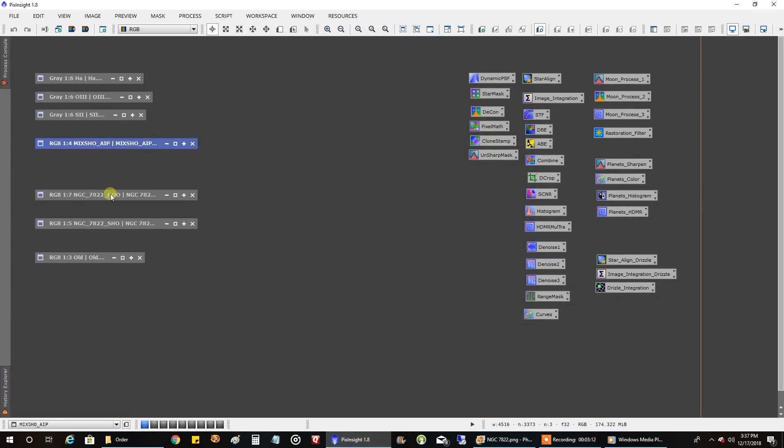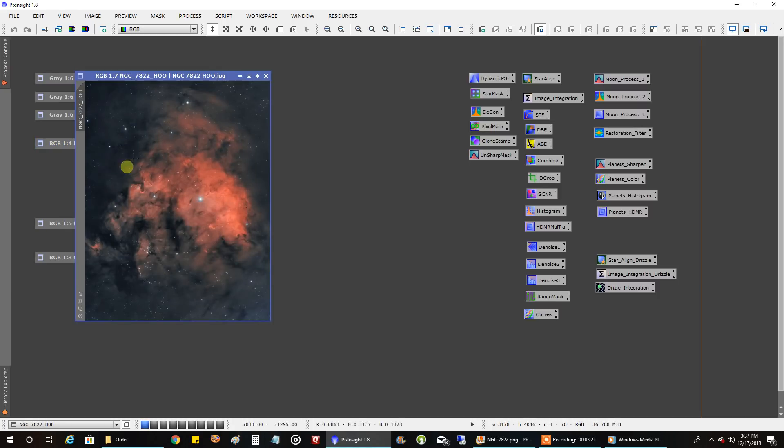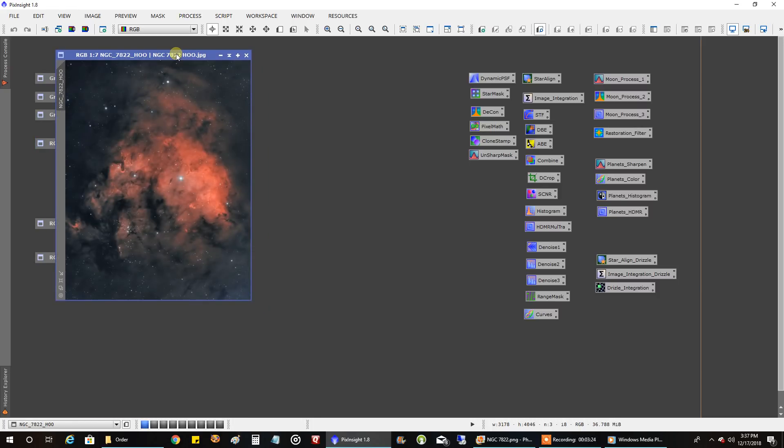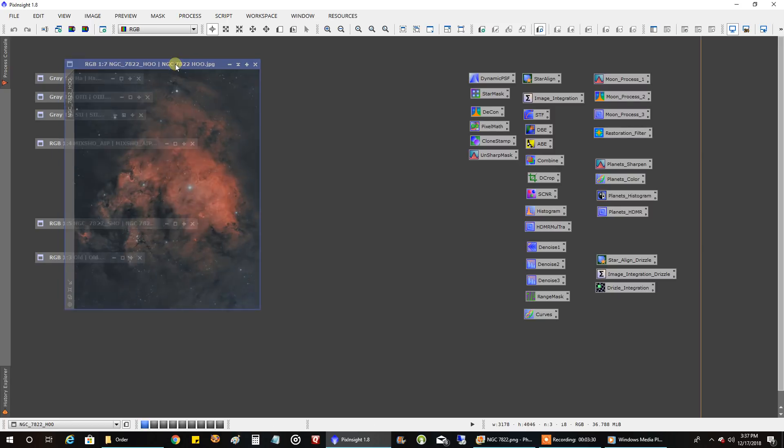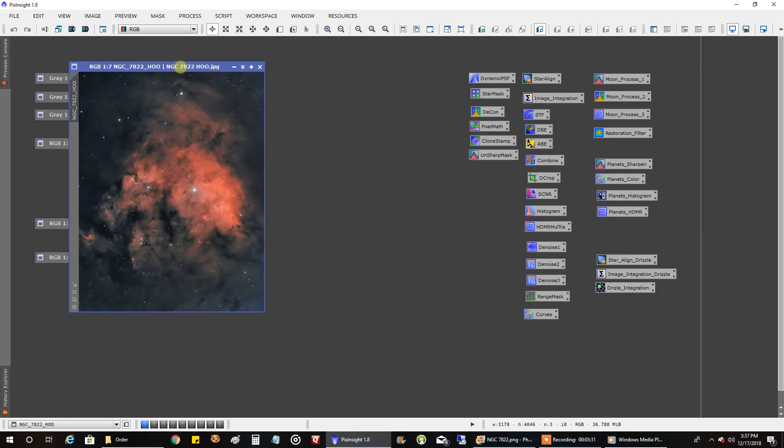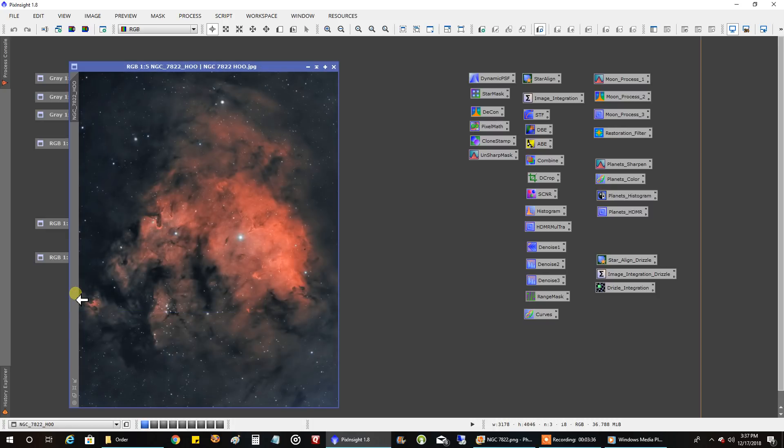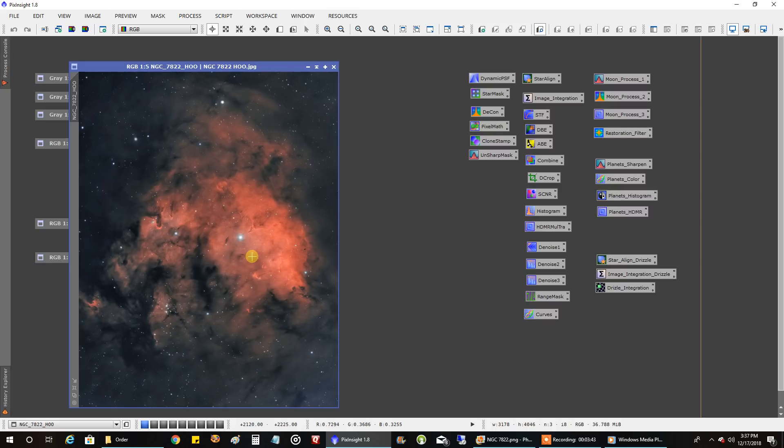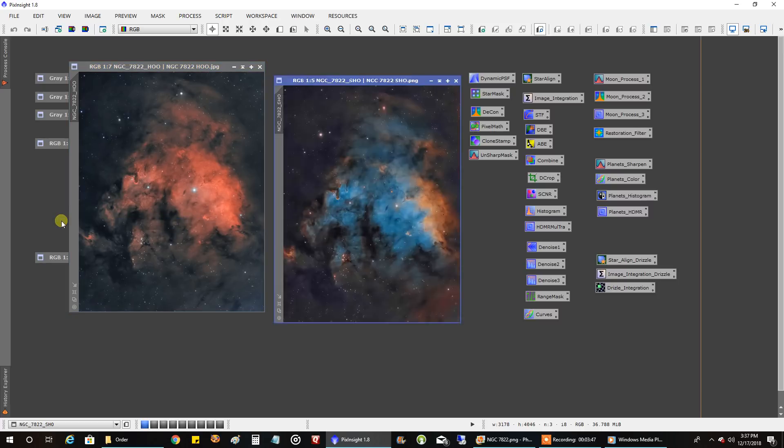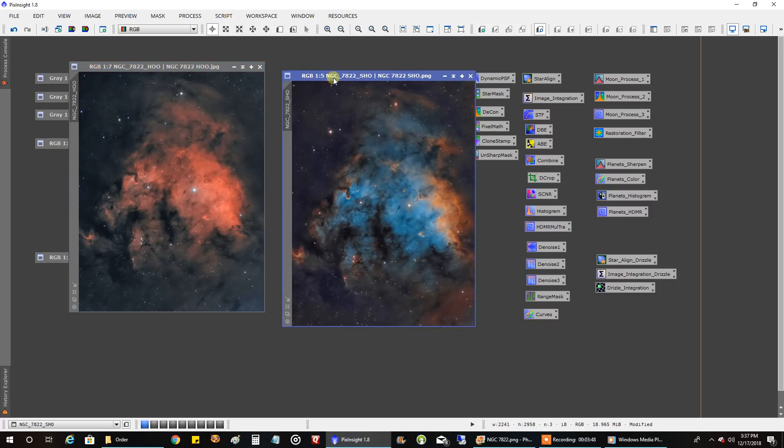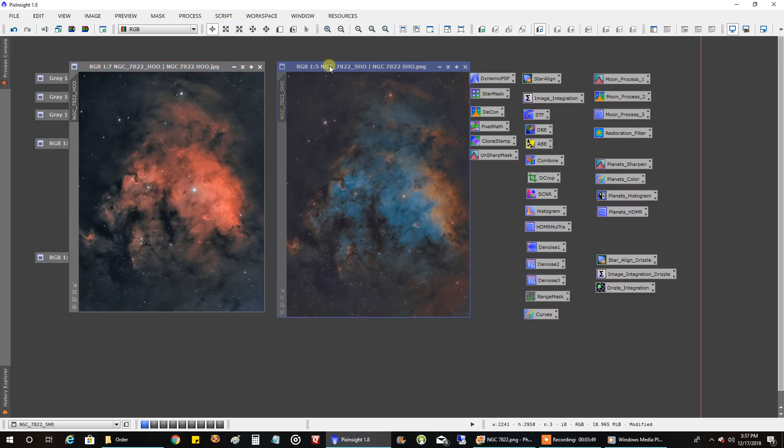Let me show you some other things here. Before I was able to finish it and capture my sulfur data, I had enough HA and oxygen to do an HOO version where I put HA in red and oxygen in green and blue. And that's what the HOO image looks like, which I thought was kind of cool. That's not too bad. I thought it had a cool kind of look to it, and it doesn't look fake. It looks like there's some realism to that photo, I thought.